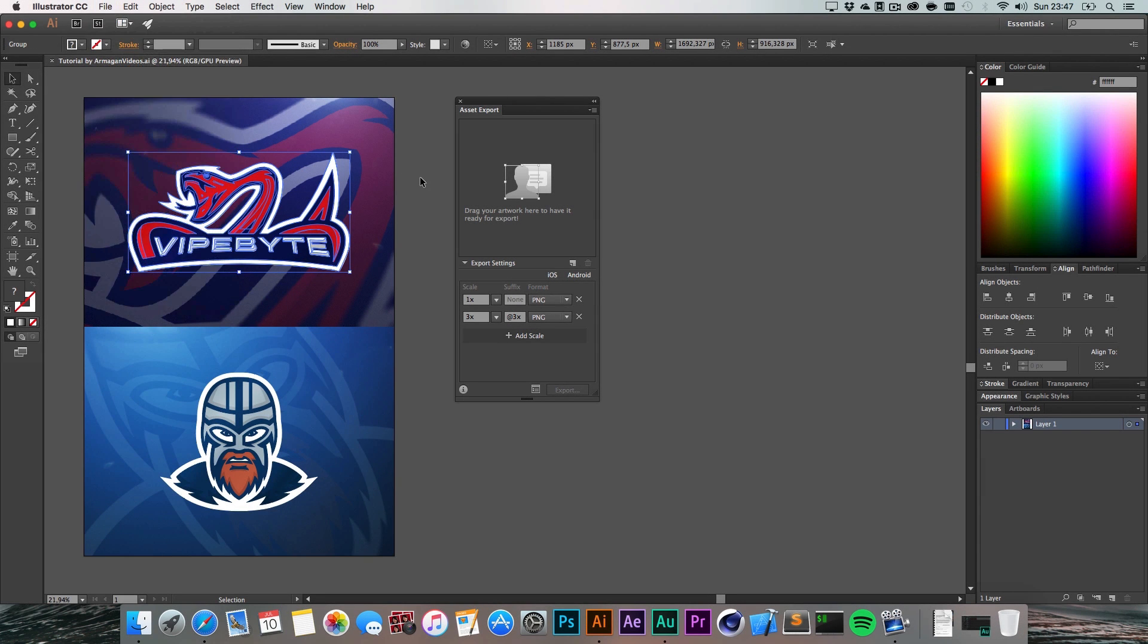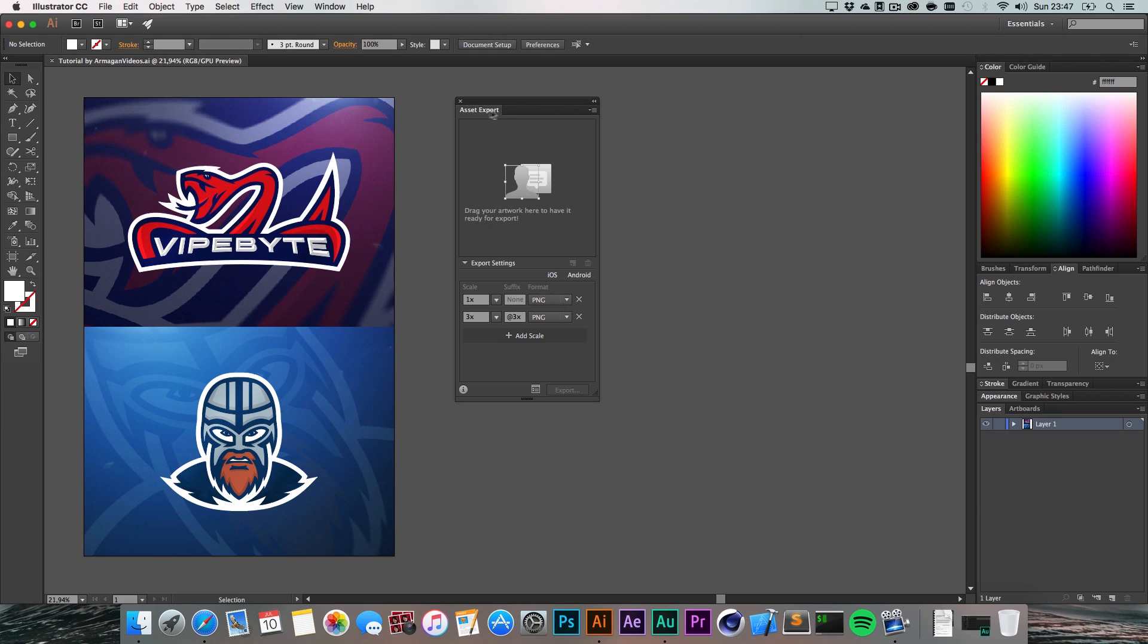But with this little helper that Adobe just brought into the new Illustrator CC 2015.3, their latest version, they just helped me immensely.